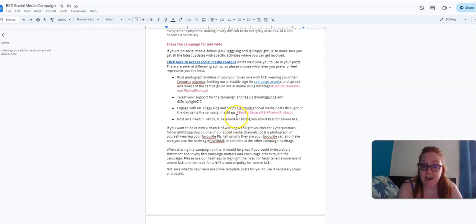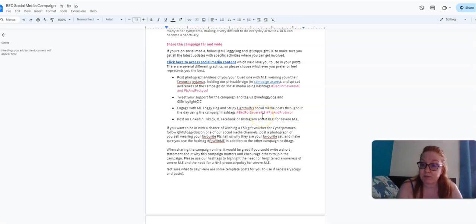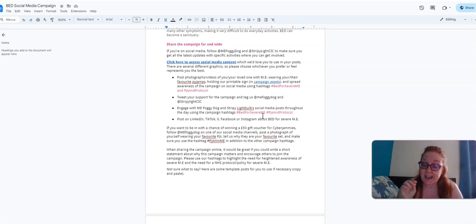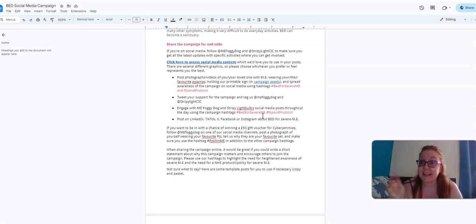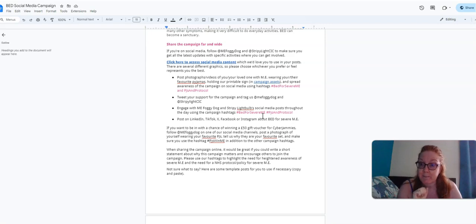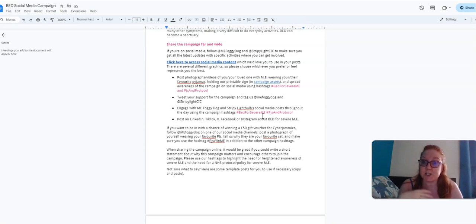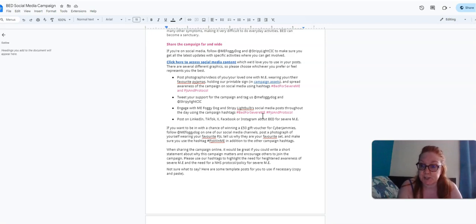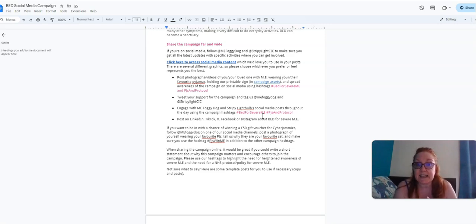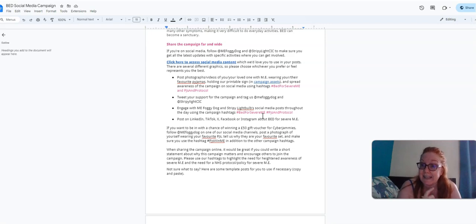There are specific hashtags that I want you to use. They are #BedForSevereME and #PJsAndProtocol, because the NHS protocol as well as the patient experience is at the center of this campaign. This is to give that campaign a massive push, so I want to make sure that we're talking about the protocol as much as possible.